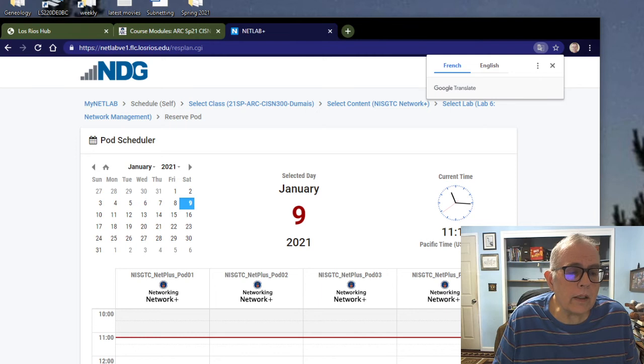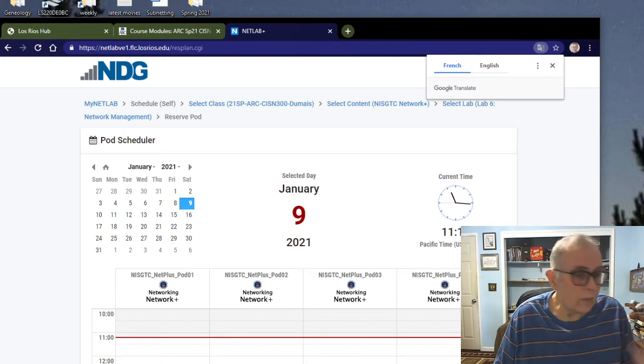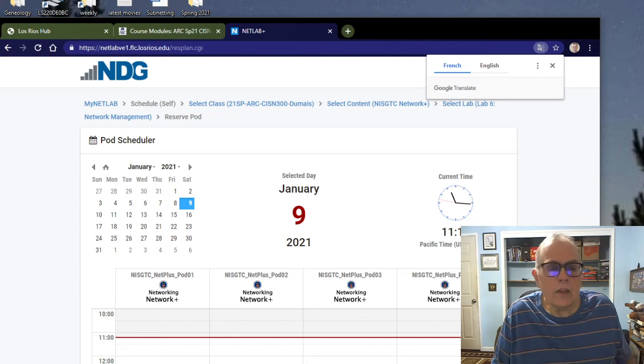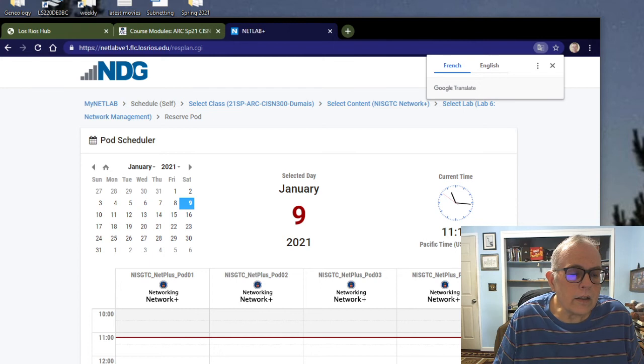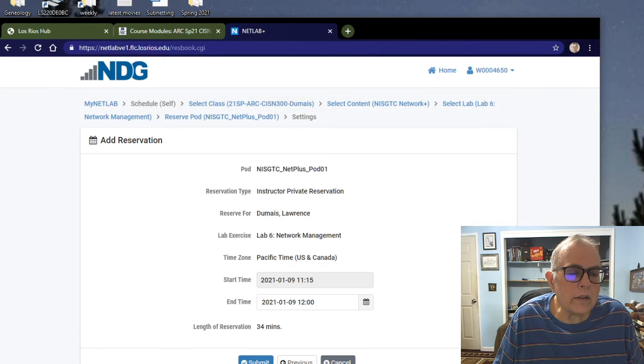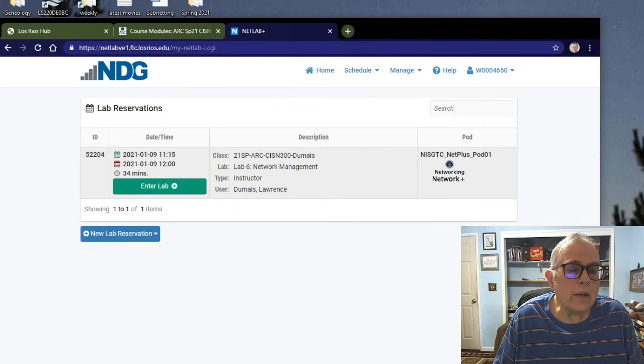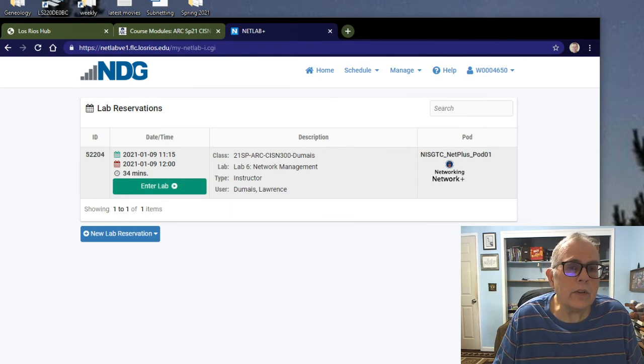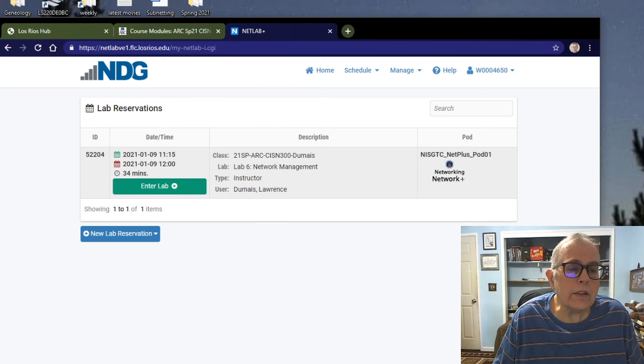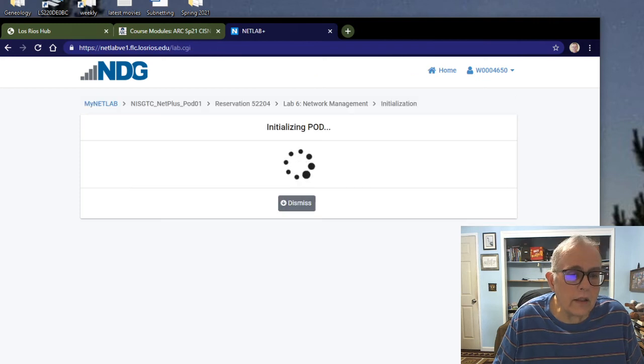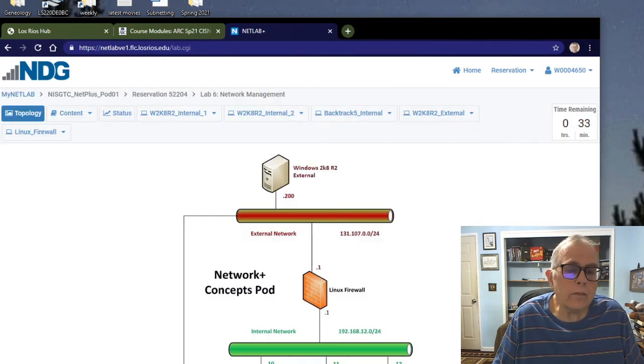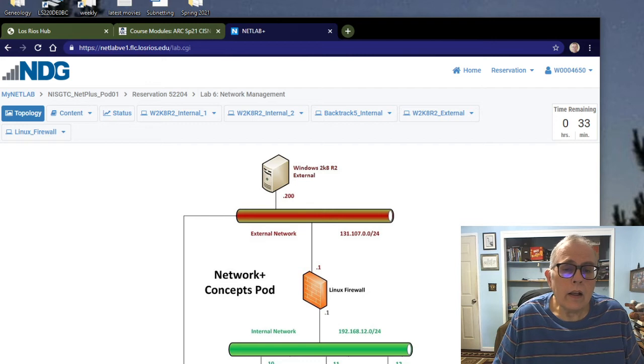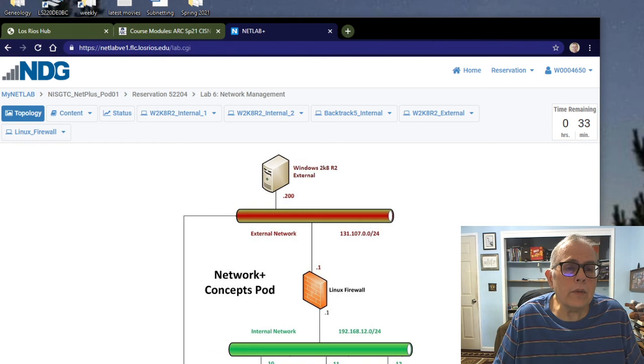Anything below this red line is this time. You can actually pick a different day if you want and a different time. If you want to do your NetLab at 3 o'clock in the morning, it's entirely up to you. I'm going to click on that and then hit Submit. Say OK. I've got a little green bar here.